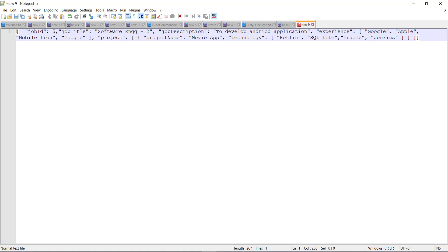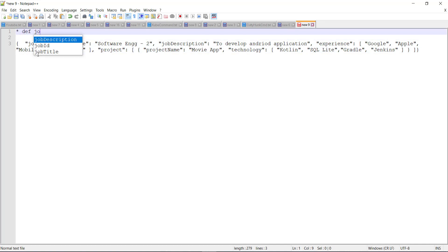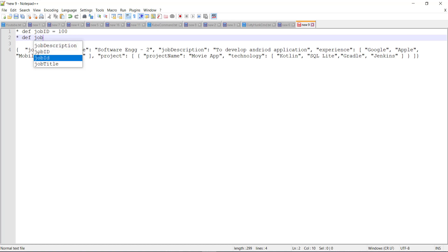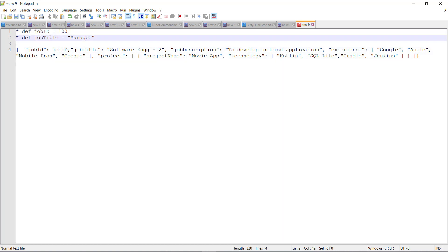So let me create two variable one is for the job ID and second one is for the job title. And I'm going to replace the value with the variable name.